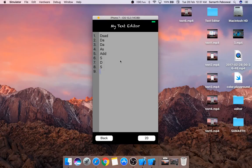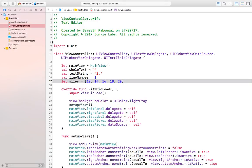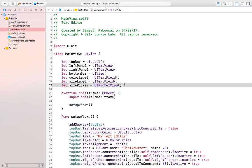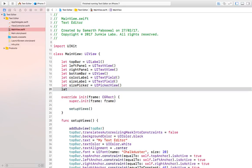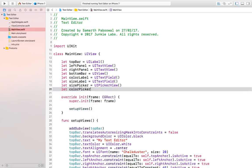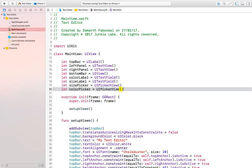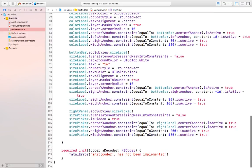In this video we want to add a functionality so that we can easily change the text color. For that, first we have to go into our main view.swift file and create a new UI picker which will be for the color picker. We can name it colorPicker and it will be of type UIPickerView, then we will have to add it to our subview.